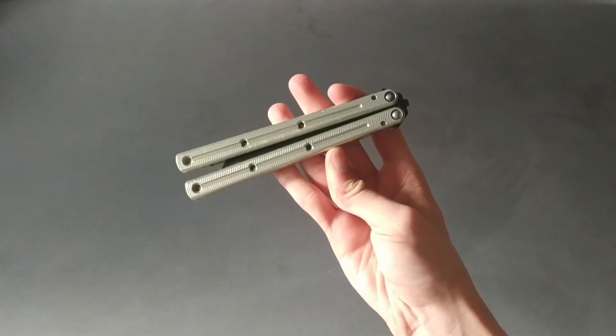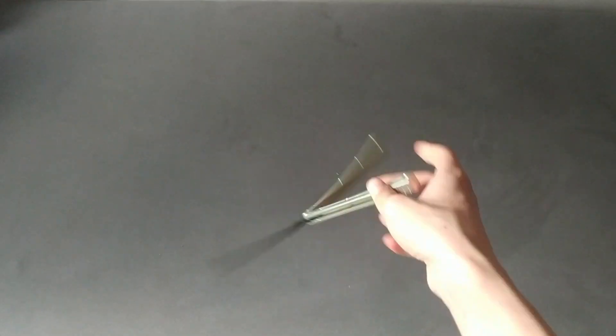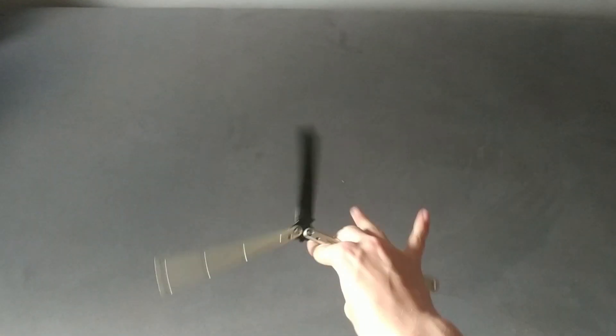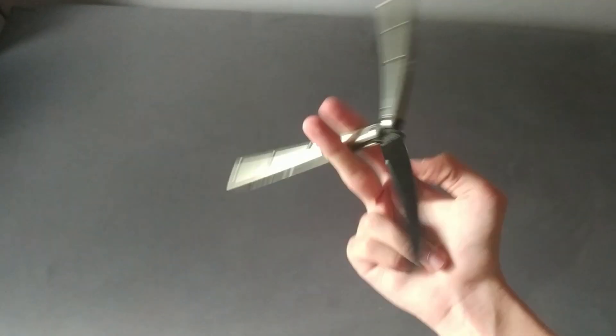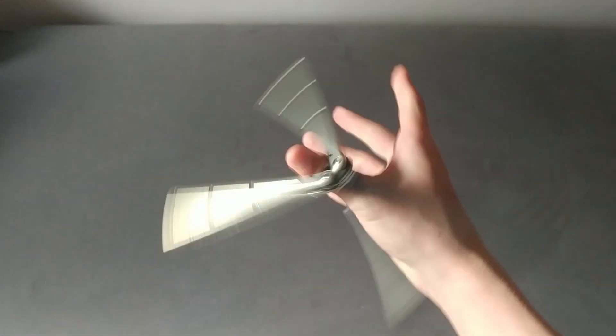If you have oversized bushings, it means that you can crank down the pivots as much as you can, the handles will swing freely, but the tolerances will not be very good. It will have tap and play.